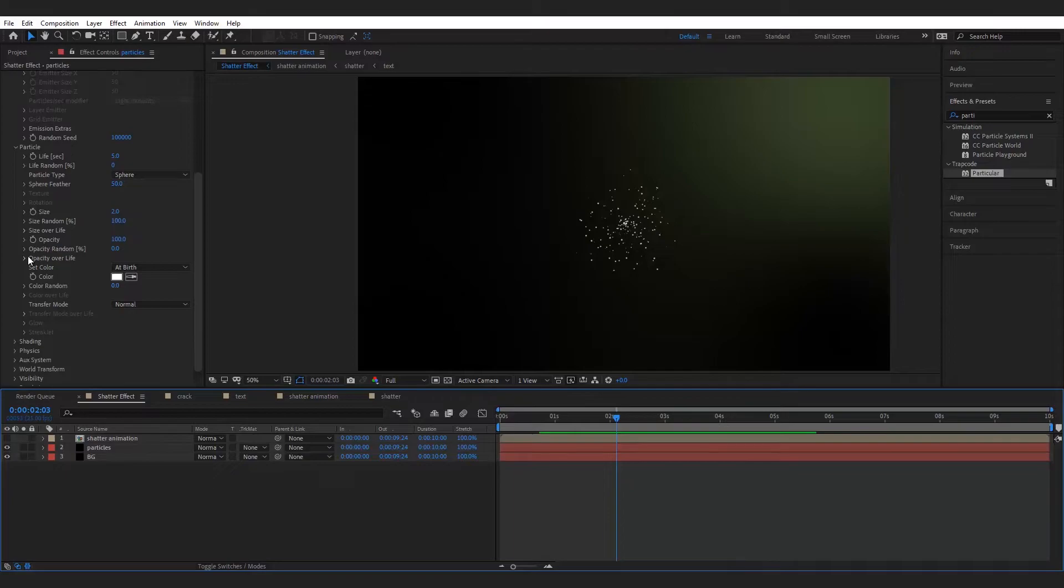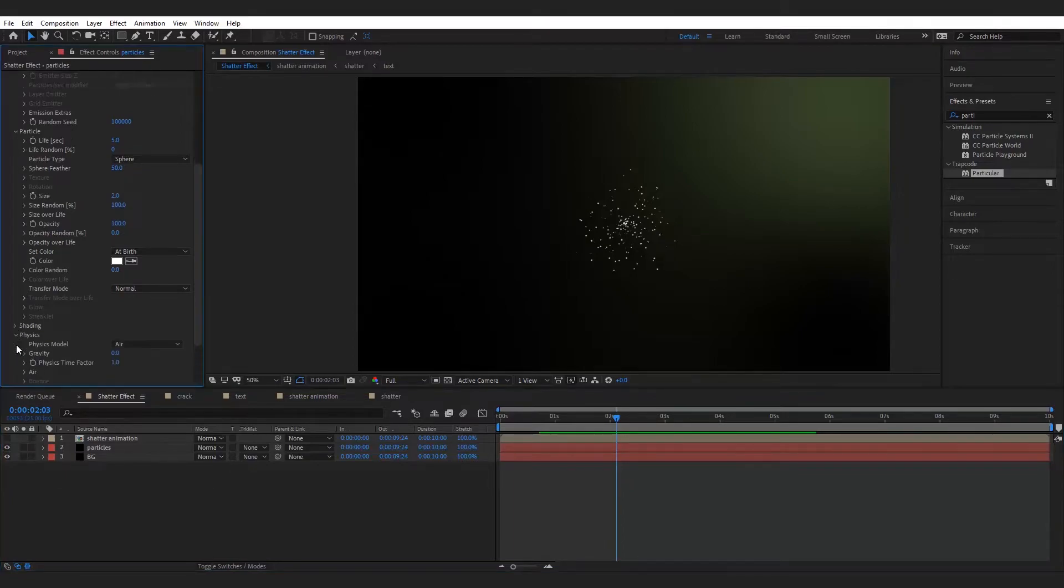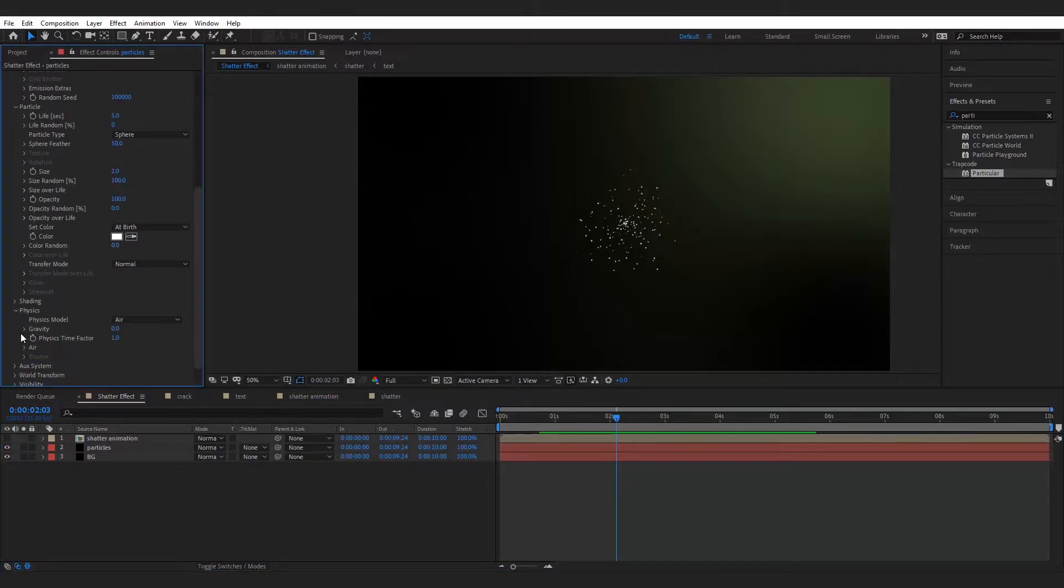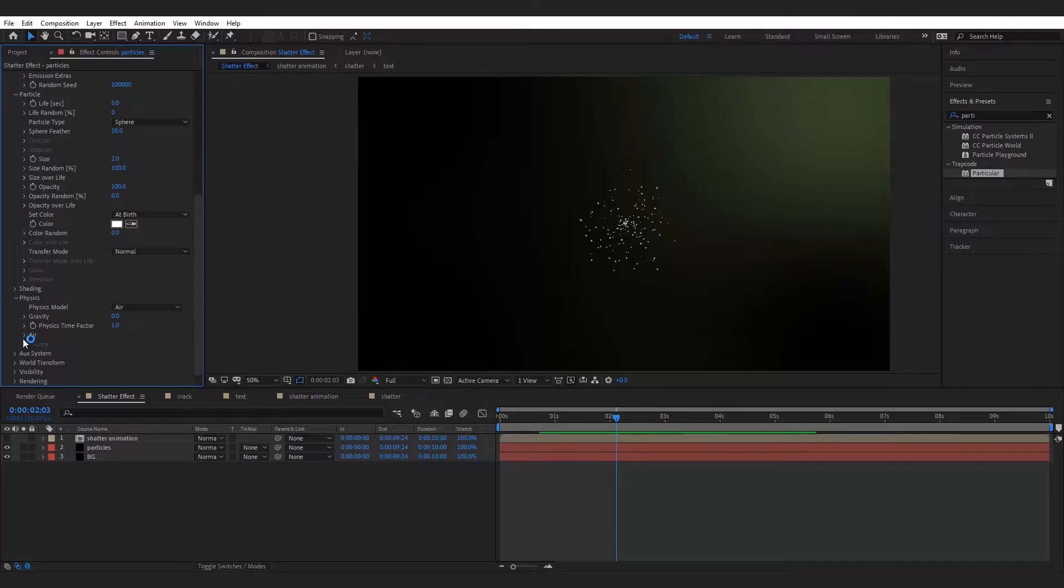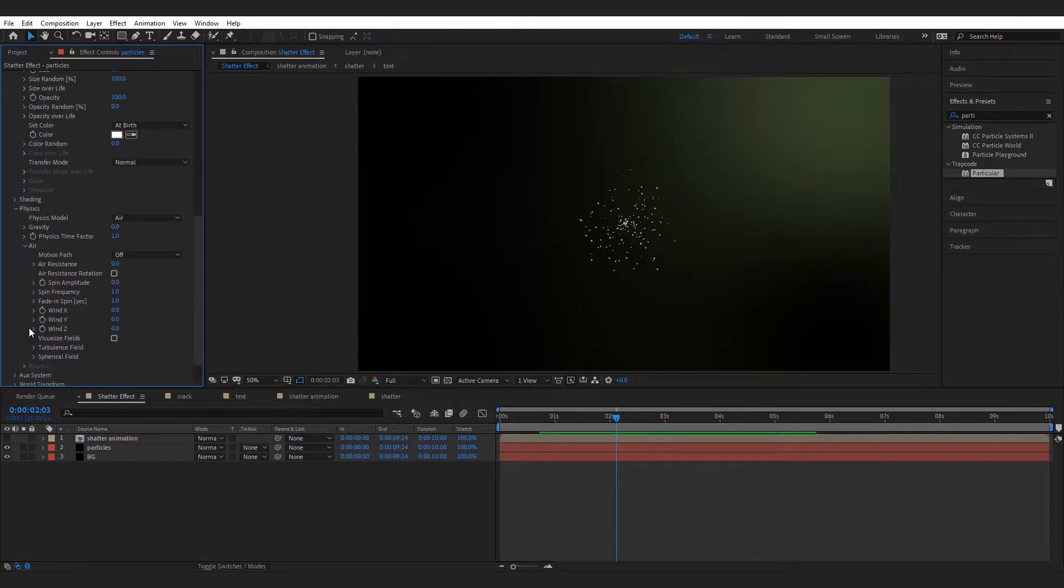Go to physics and open the air tab. Increase the air resistance to approx 40.